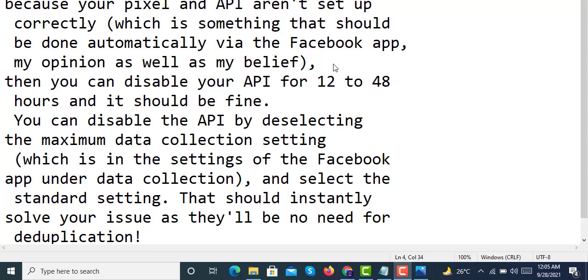...which is something that should be done automatically via the Facebook app, my opinion as well as my belief, then you can disable your API for 12 to 48 hours and it should be fine.